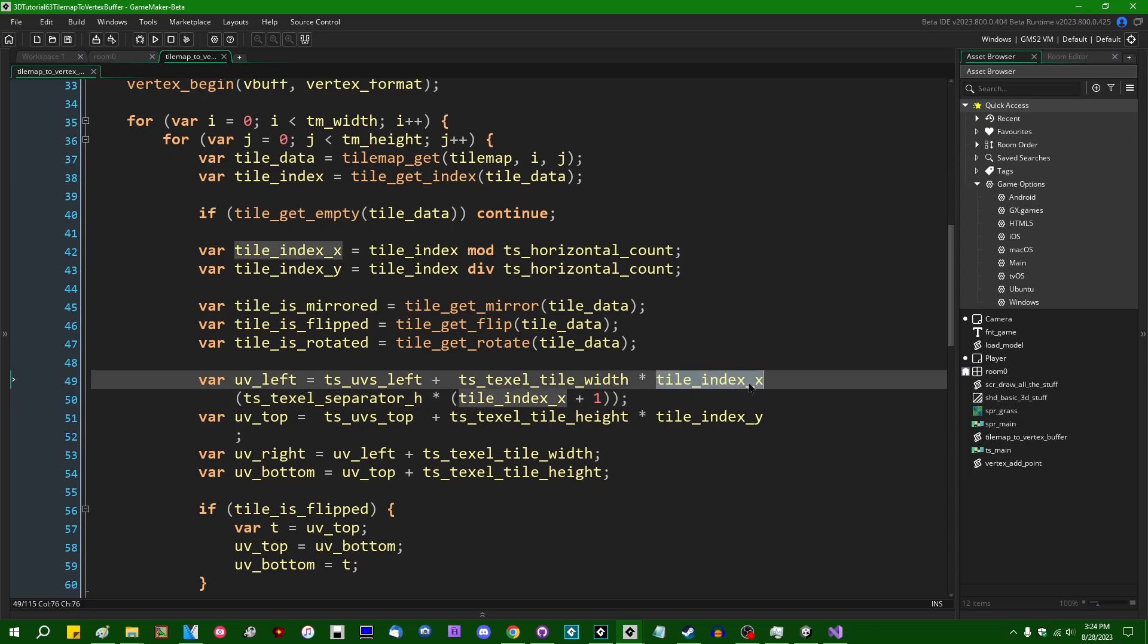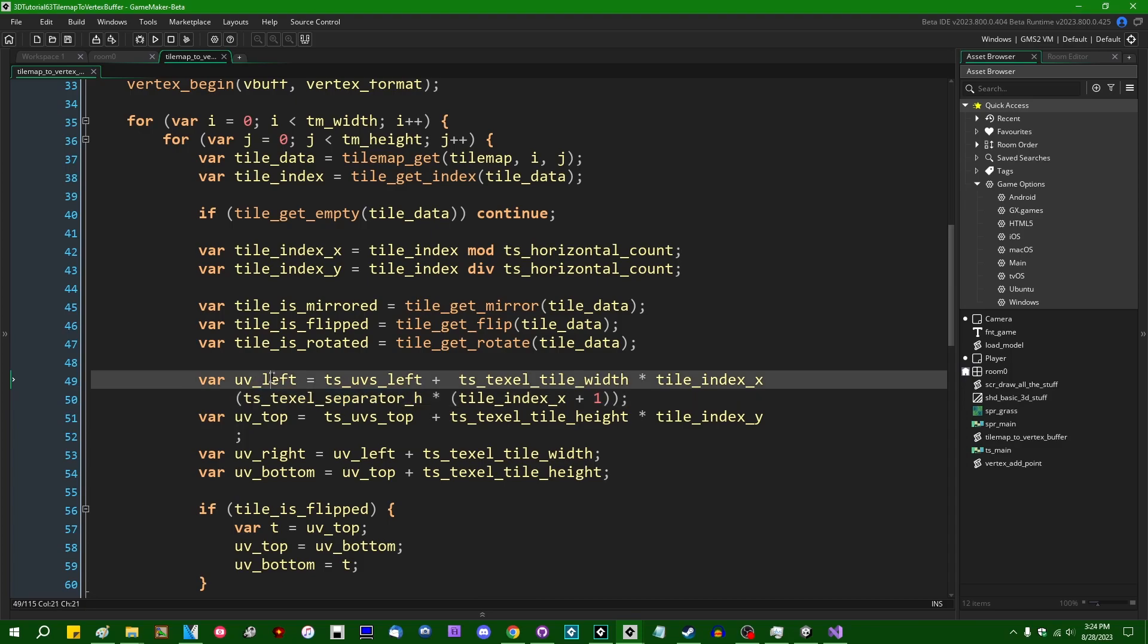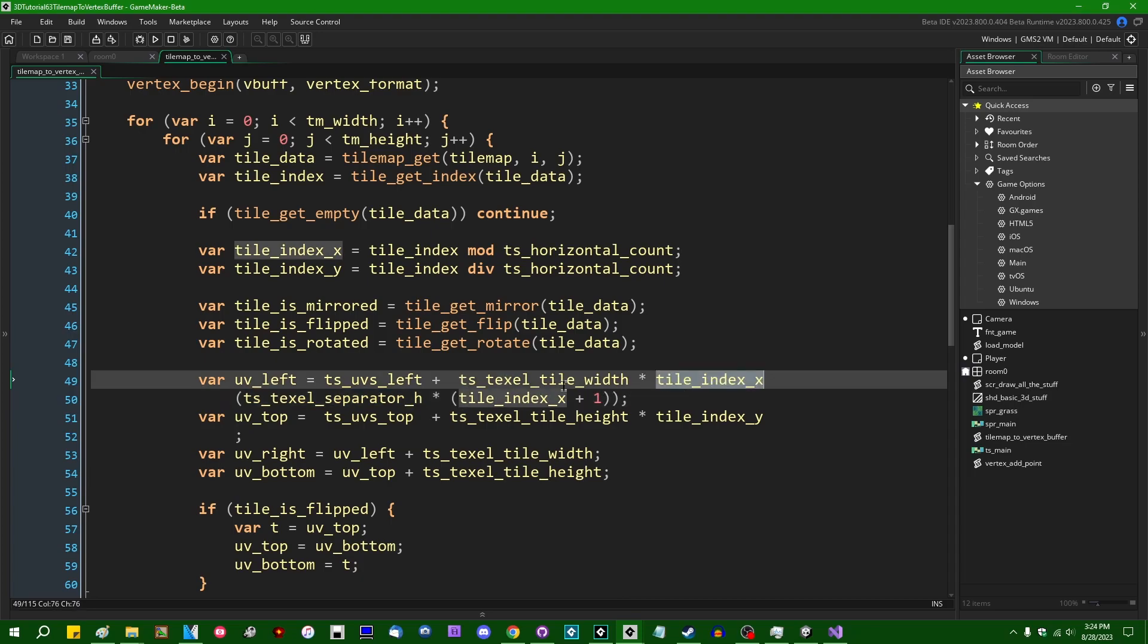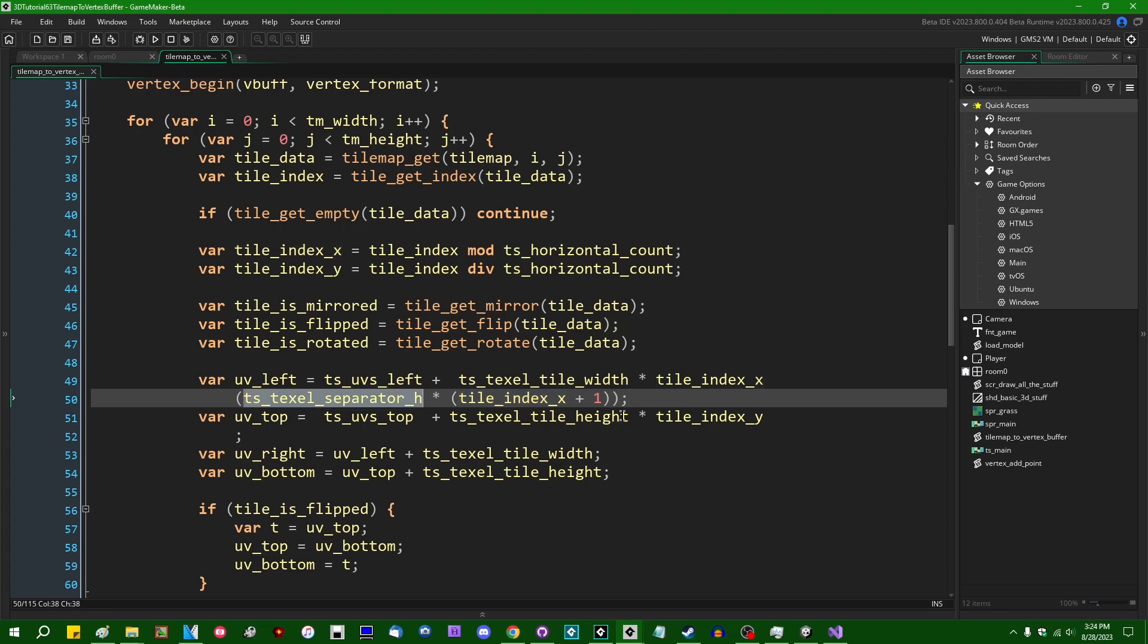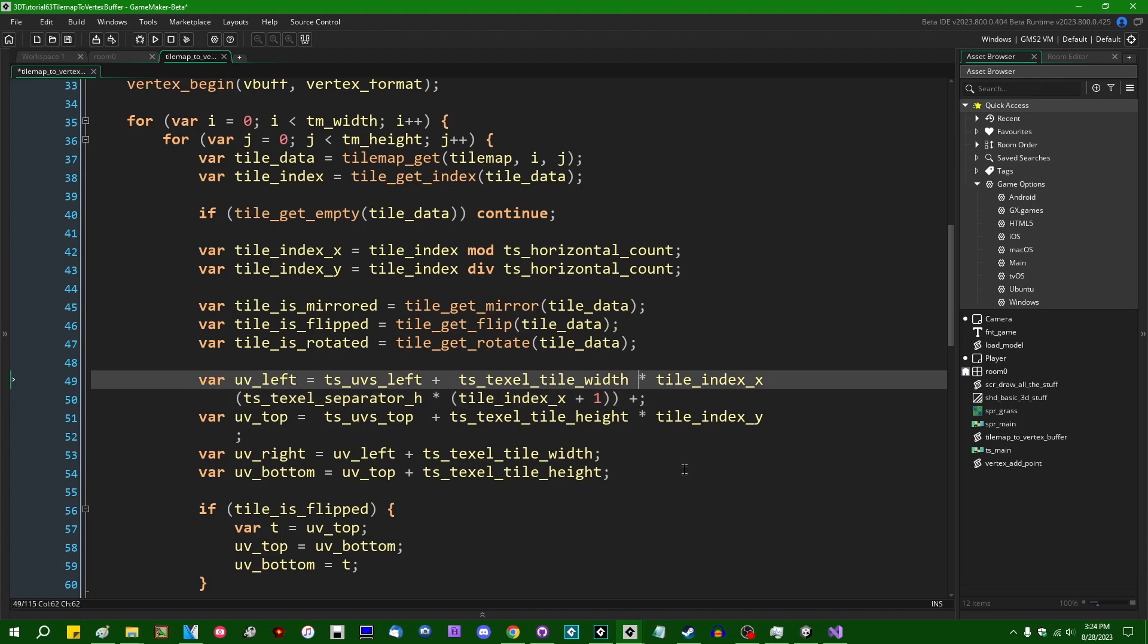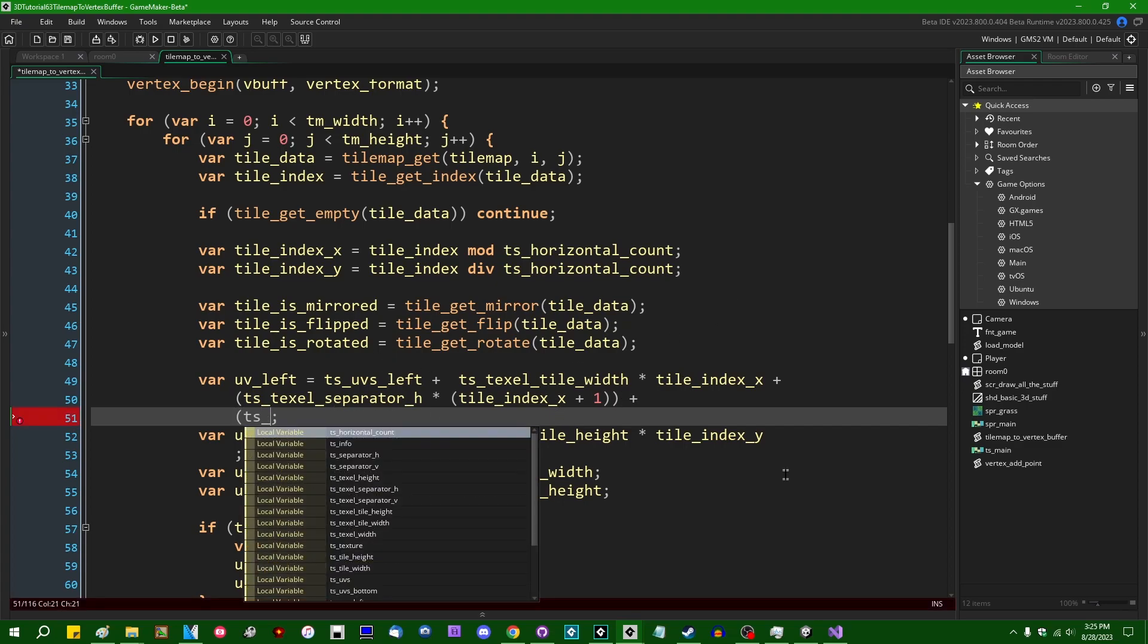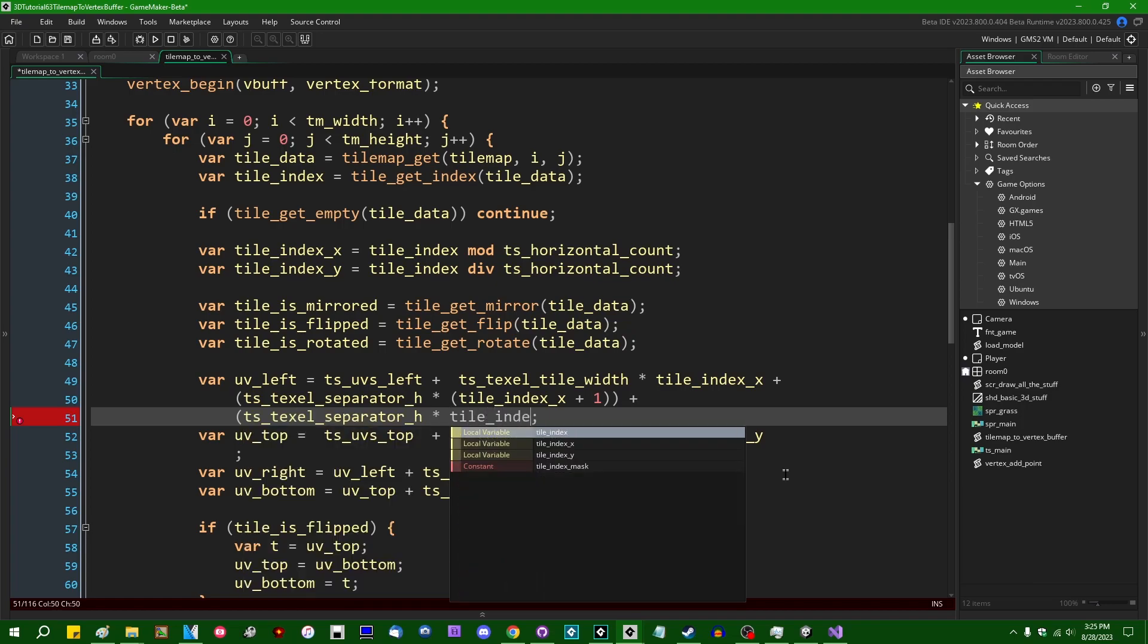So if your tile index X is zero, you're going to want to add an amount to the UV left, which is the separation width multiplied by one more than the tile index. So that's going to be the separation width times zero plus one. If your tile index is two, you're going to want to add two units of separation on the left, one for the previous tile and one for the current tile. So that's going to be the separation times one plus one is two. And we're also going to need to add, I'm going to have to put a plus there, aren't I? We're also going to need to add, for any previous tiles, TS texel separation H times tile index X.